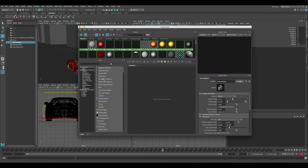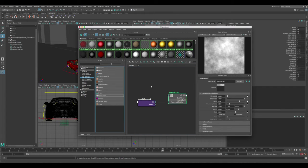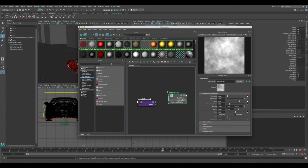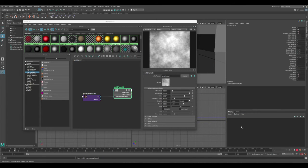Let's go to the Hypershade. To create the shake, go into 3D Textures — there are two we can use: Volume Noise and Solid Fractal. Both can give pretty good results. Let's go with Solid Fractal for now. We're going to take the Out Alpha values from the animated texture and apply them to the group's Translation XYZ and Rotation XYZ. This translates all the noise information into the animation itself.